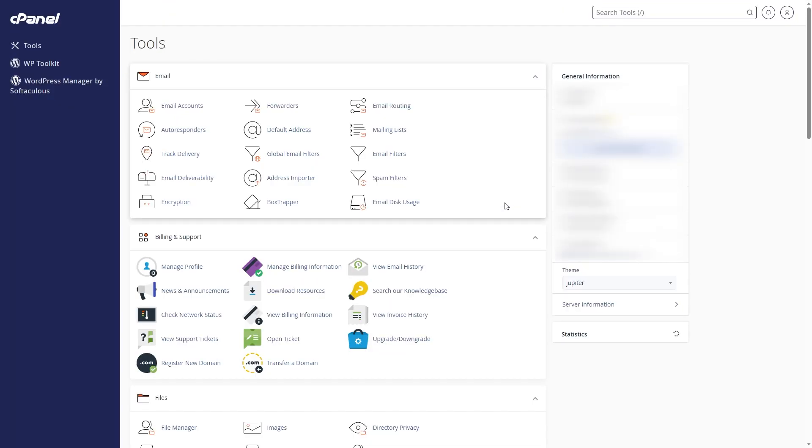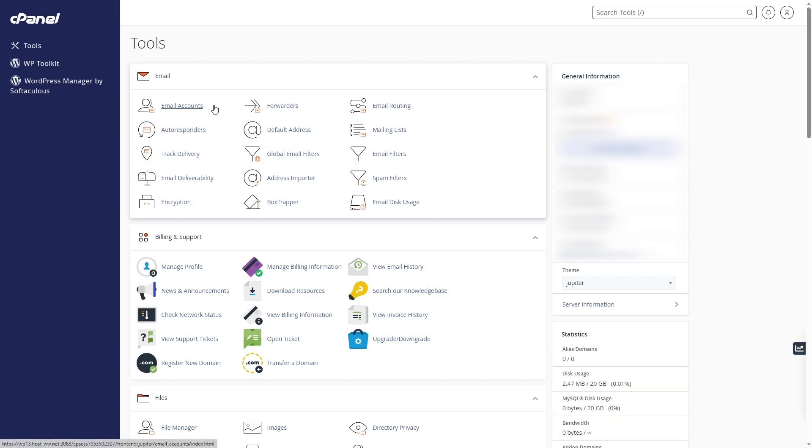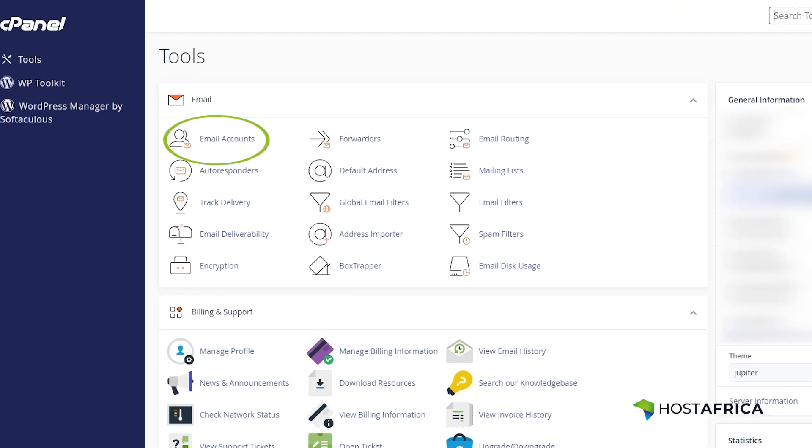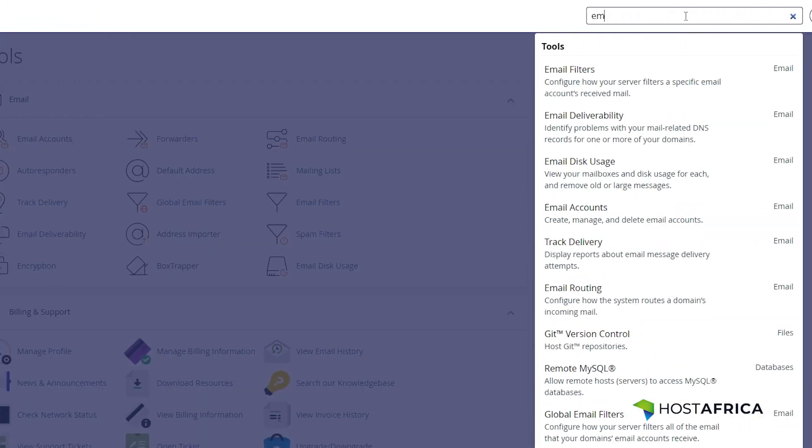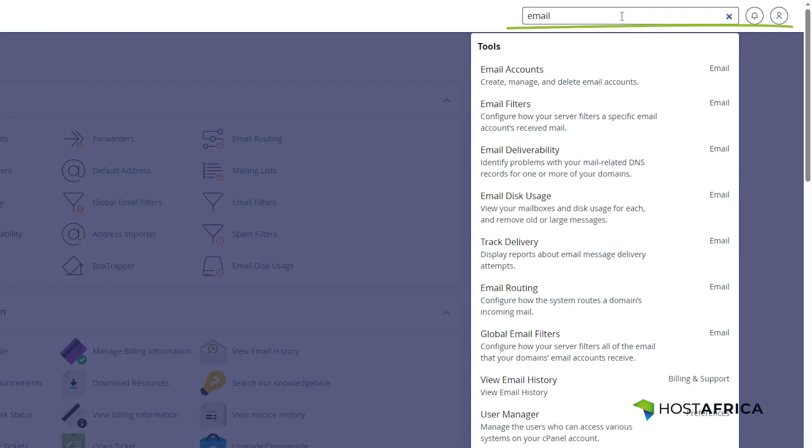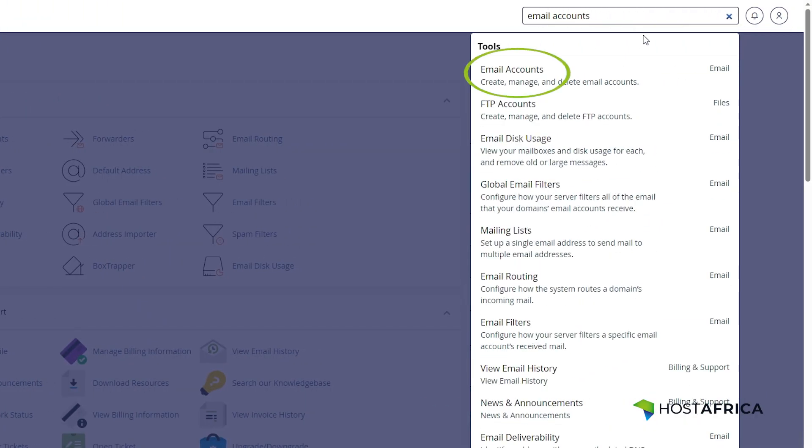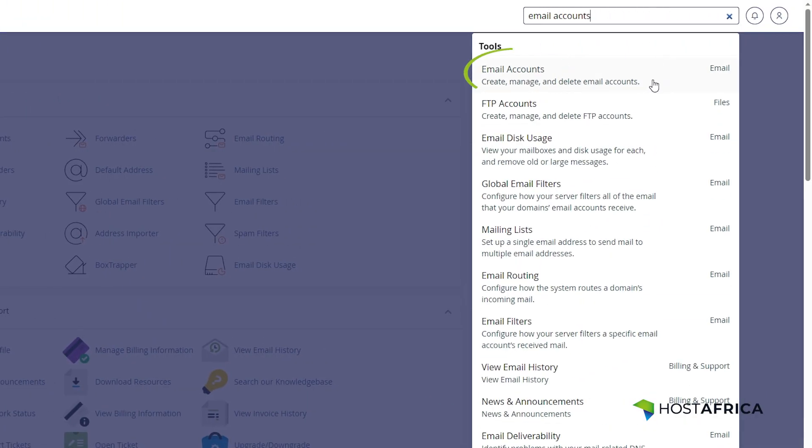Once you're logged in, you have two options to access your email settings. You can either scroll down and find email accounts, or simply use the search bar and type in email to quickly locate the option.